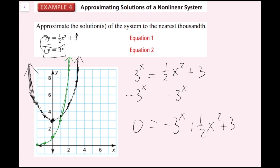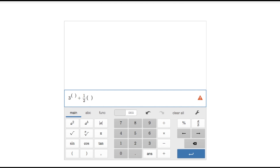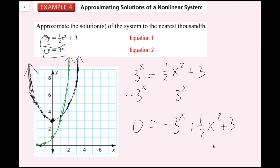Now there's going to be some guess and check. I need the nearest thousandth that makes this true. Since the intersection is a little after x equals 1, I'll start with 1.1 and try it in Desmos Scientific. I want to get the expression as close to zero as possible.